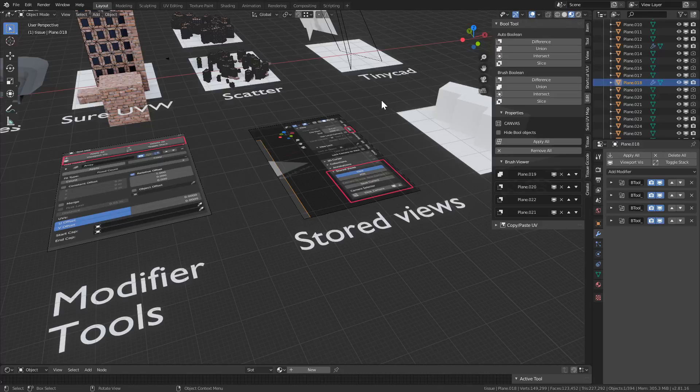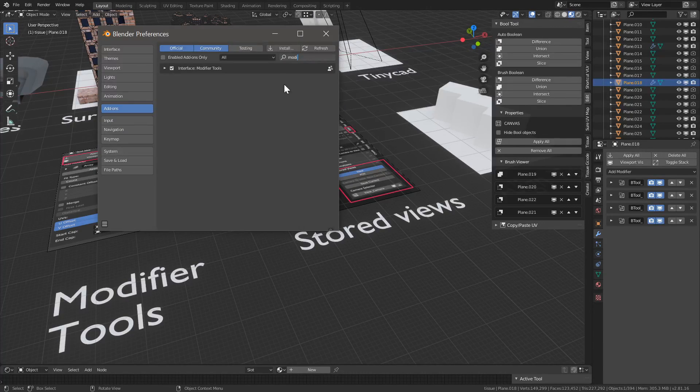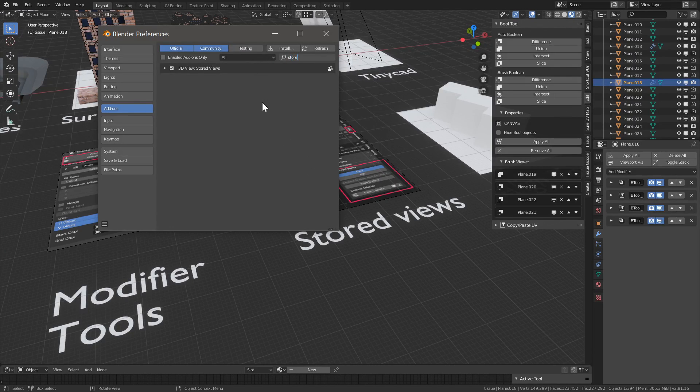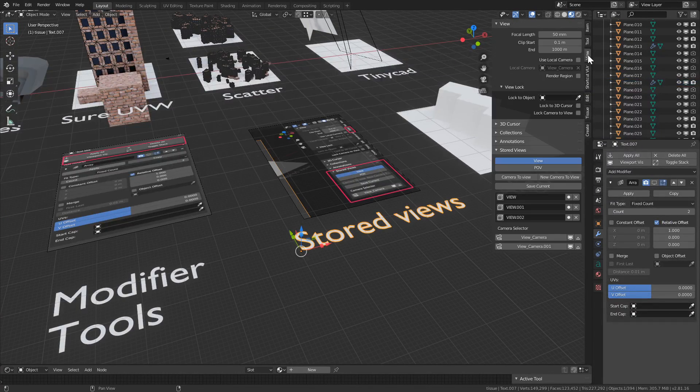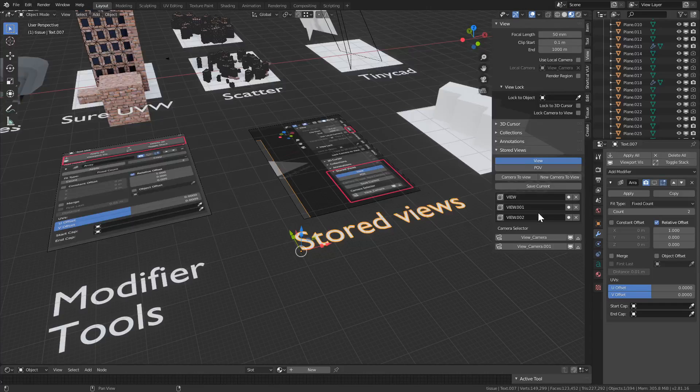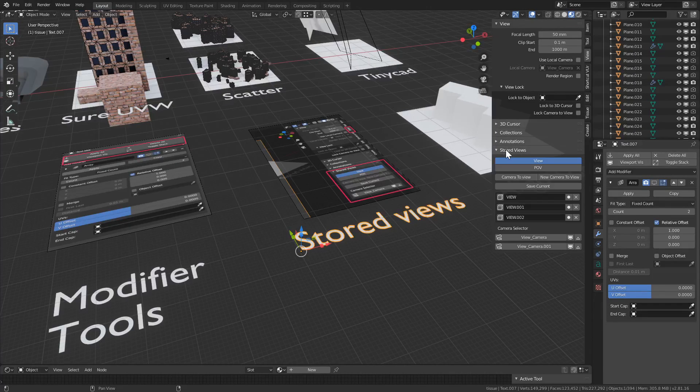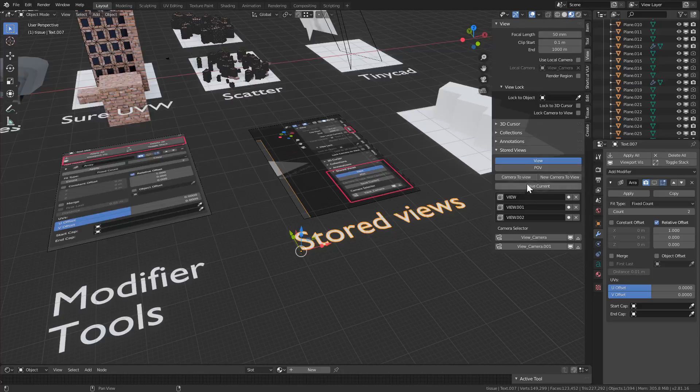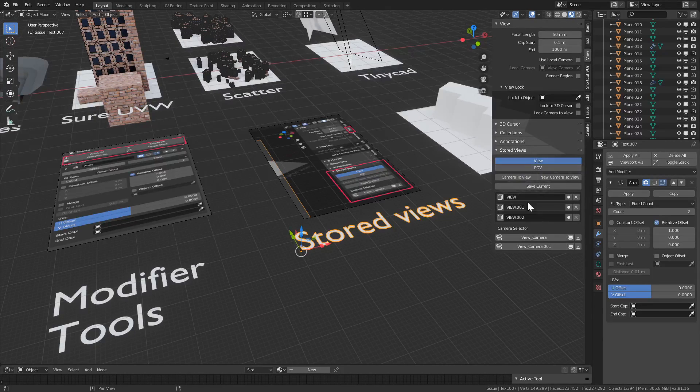The next one, called stored views, is very similar in that sense that it's more of a UI. So let's look for stored views. Once it's enabled, it lives in the view tab all the way on the bottom. I think you may have to click initialize if you haven't before.